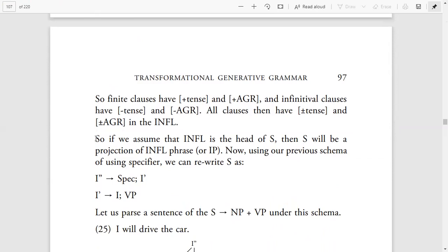If we assume that Inflection is the head of Sentence, or S, then S will be a projection of Inflection Phrase, or IP. The writer says: if Inflection is the head of S — just as Noun is the head of Noun Phrase and Verb is the head of Verb Phrase — then S will become a projection of IP.